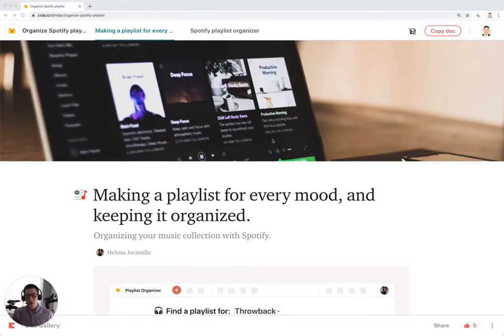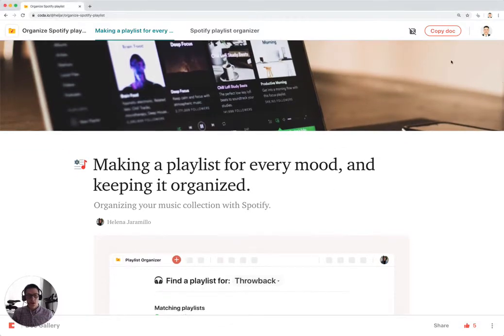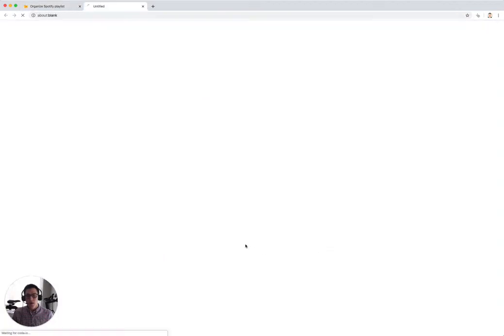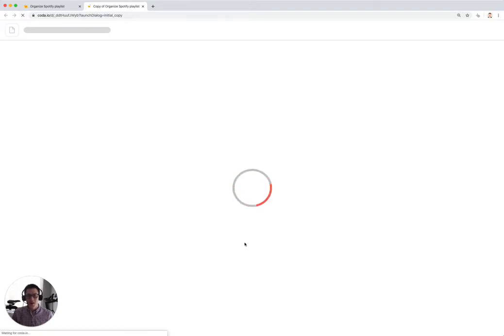In order to get started with this doc, just click on Copy Doc. Click on a folder you want to save your copy. And when it copies over, it's going to ask you to authenticate with your Spotify account because you need to have Spotify in order to import in your playlists to then categorize them.